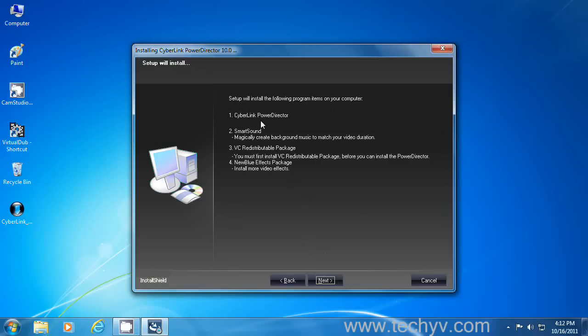These are the softwares which will be installed with PowerDirector. This is the software you want to install. And this is SmartSound, an extra sound editing software with PowerDirector. Visual C redistributable package. It is recommended by PowerDirector, so it will be installed automatically.